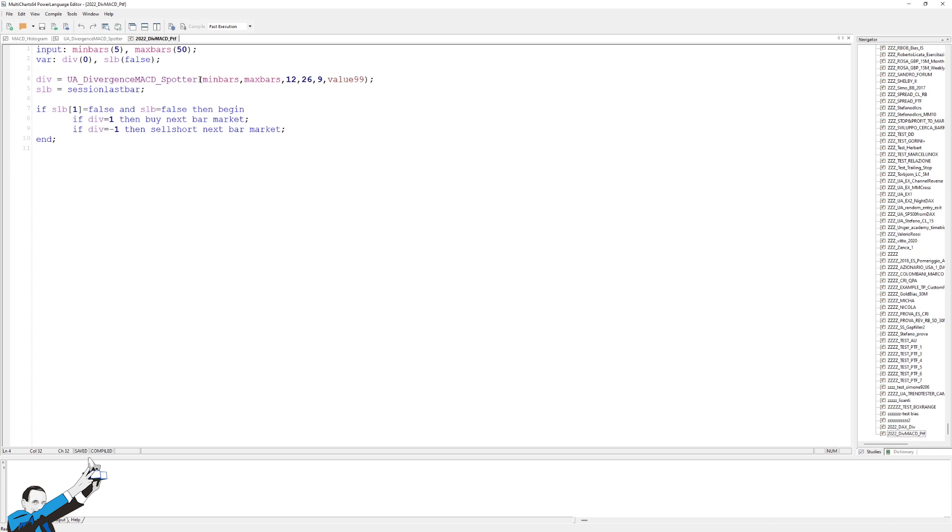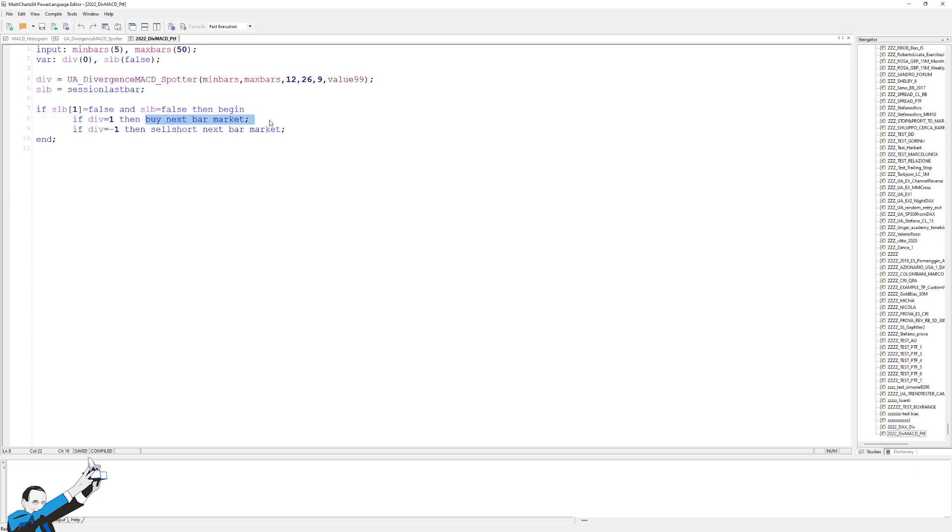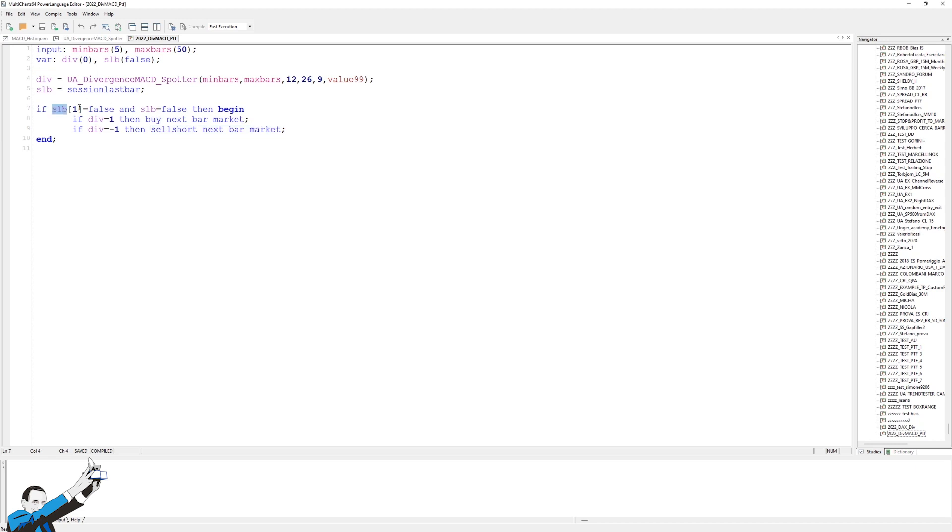So, again, from the indicator, we recall our divergence function with the usual parameters we've already discussed. At this point, I'll tell it that if there is a bullish divergence, the system will buy at market, that is to say, at the price available at the time. Conversely, if there's a bearish divergence, we'll sell at market, so at the first available price. To avoid major backtest errors, I simply told the system to avoid buying on the first and last bars of each session.